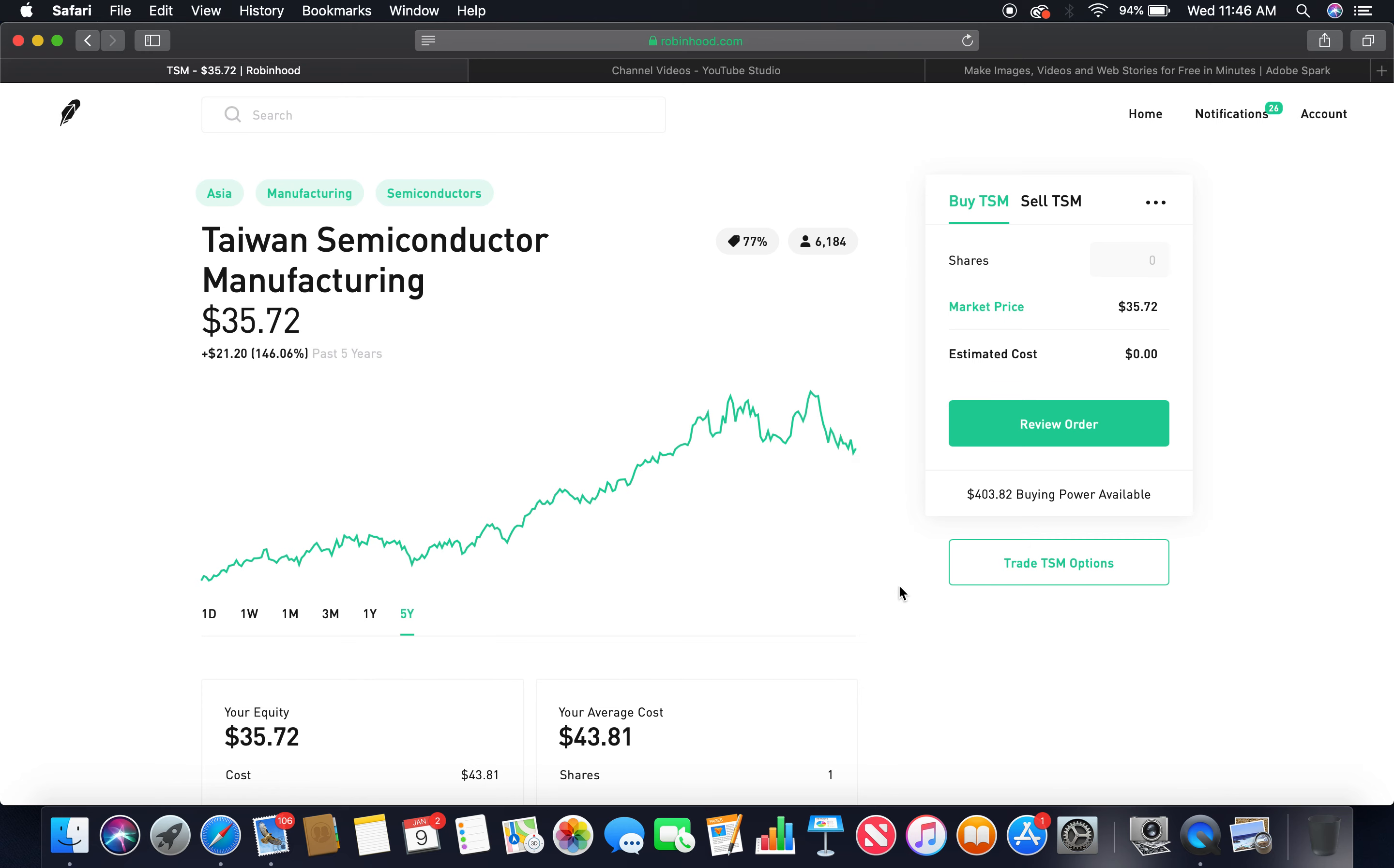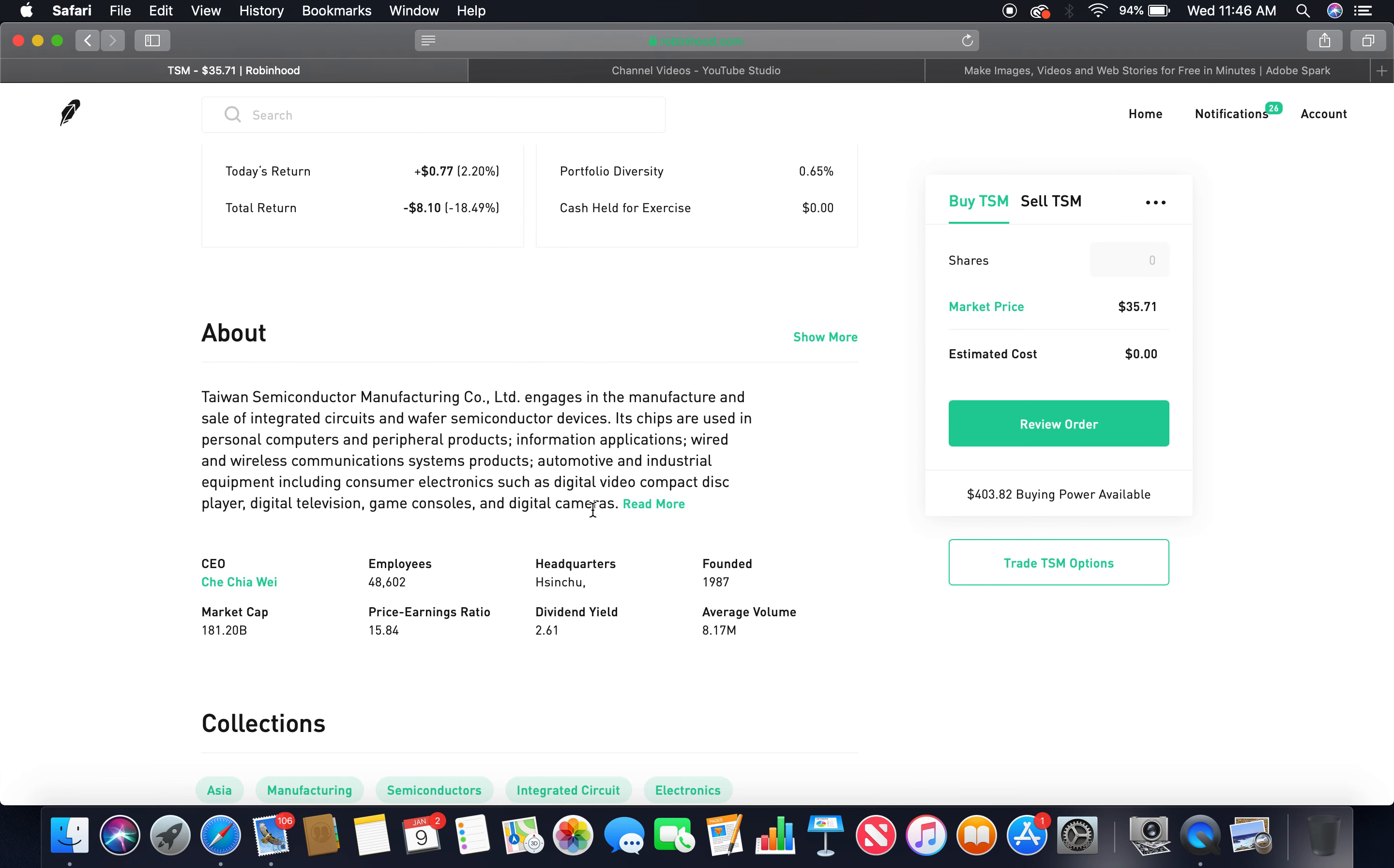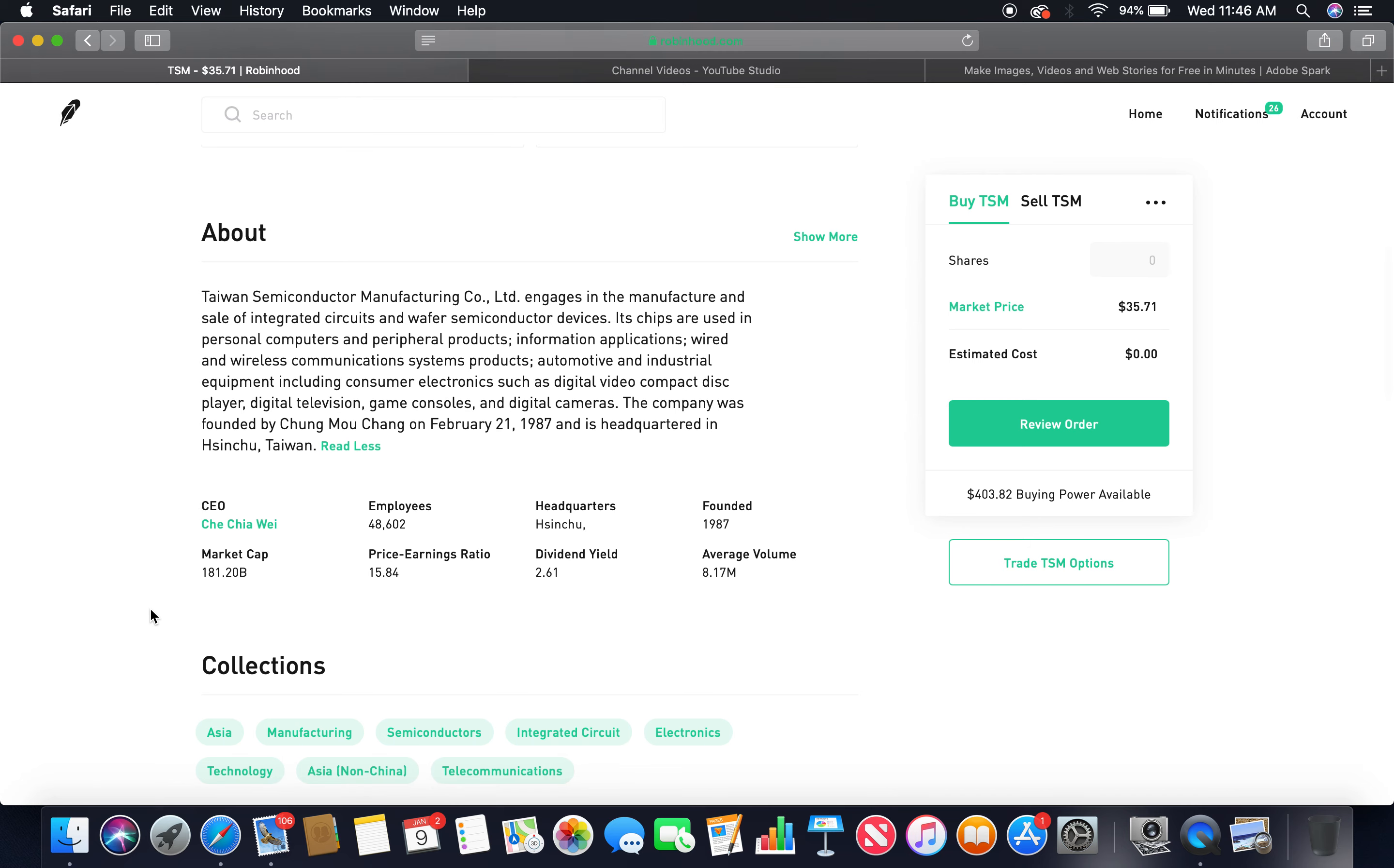Market price is $35. About Taiwan Semiconductor Manufacturing Company Limited: engages in the manufacturing and sale of integrated circuits and wafer semiconductor devices. Its chips are used in personal computers and peripheral products, information applications, wired and wireless communication systems products, automotive and industrial equipment including consumer electronics such as digital video, compact disc players, digital television, game consoles, and digital cameras.